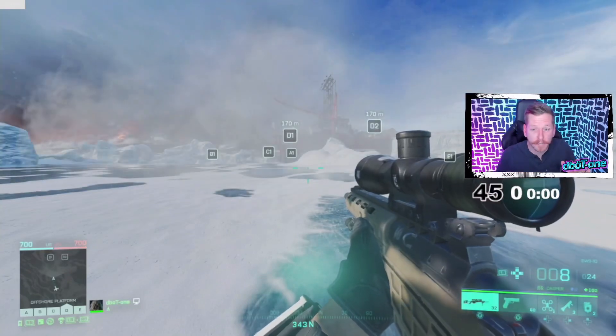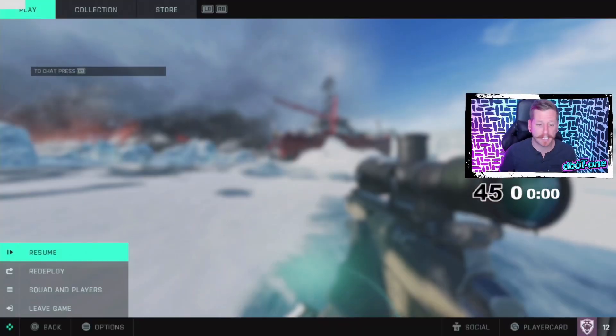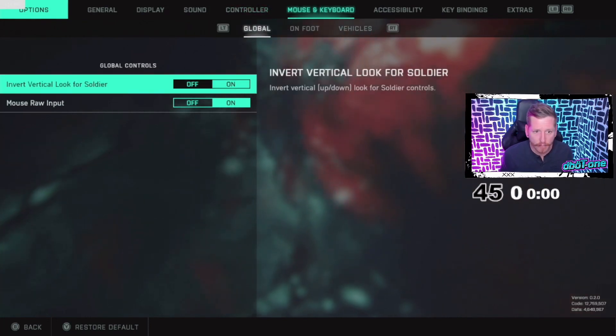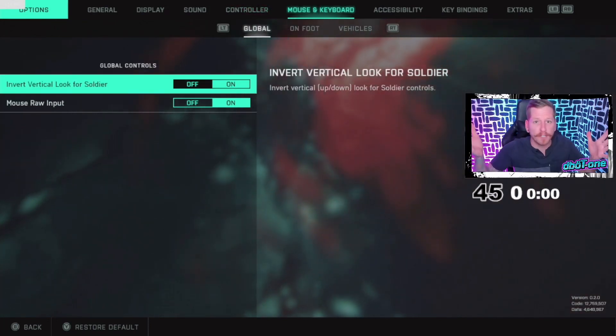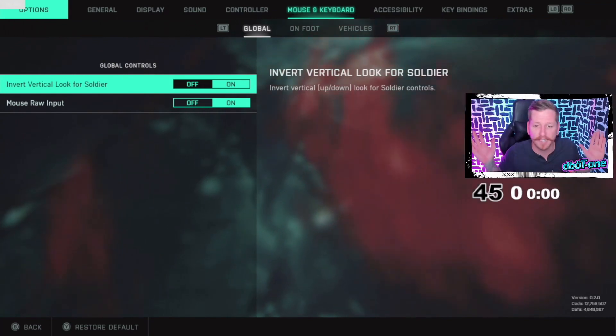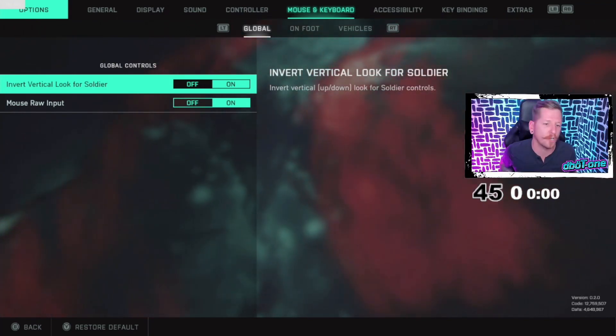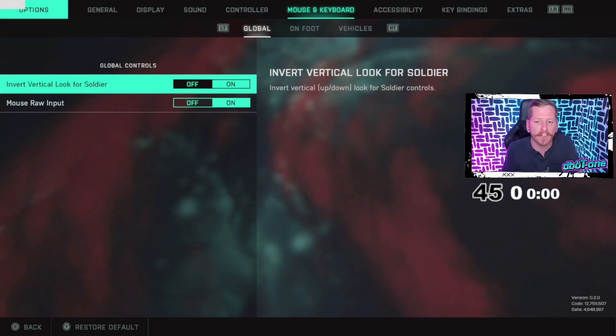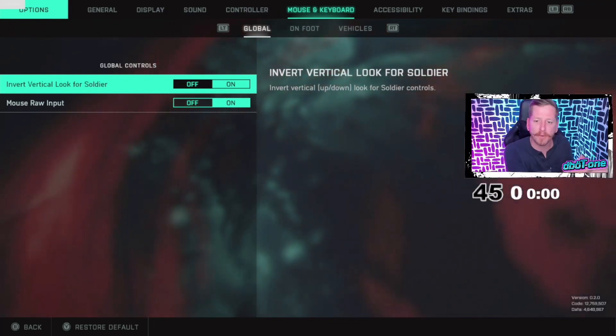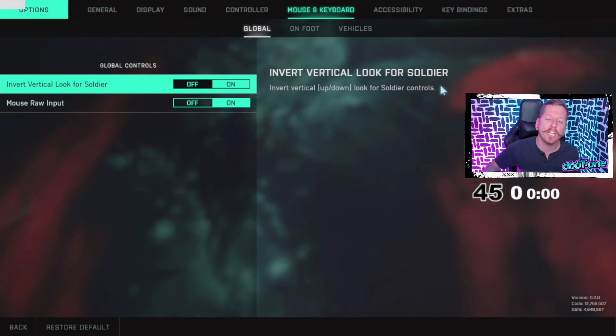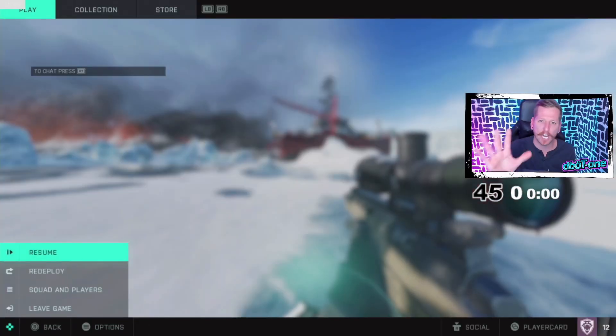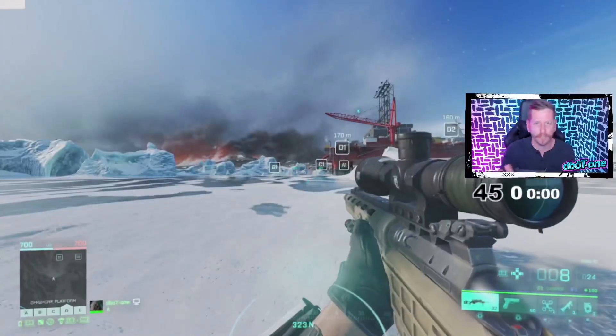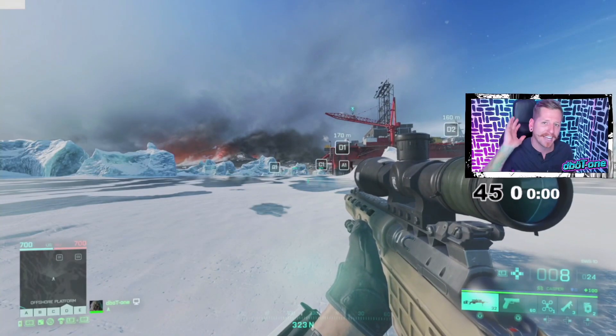When you guys spawn into a game, you're gonna want to go back to that same exact setting in Options. Go over to Mouse and Keyboard. For some reason, no matter what you do on the main screen, it still defaults to turning it on. It's an in-game setting. You guys turn this off right here, I guarantee you will not have any more of that crazy flicking going on. It's gonna be a completely solid game.